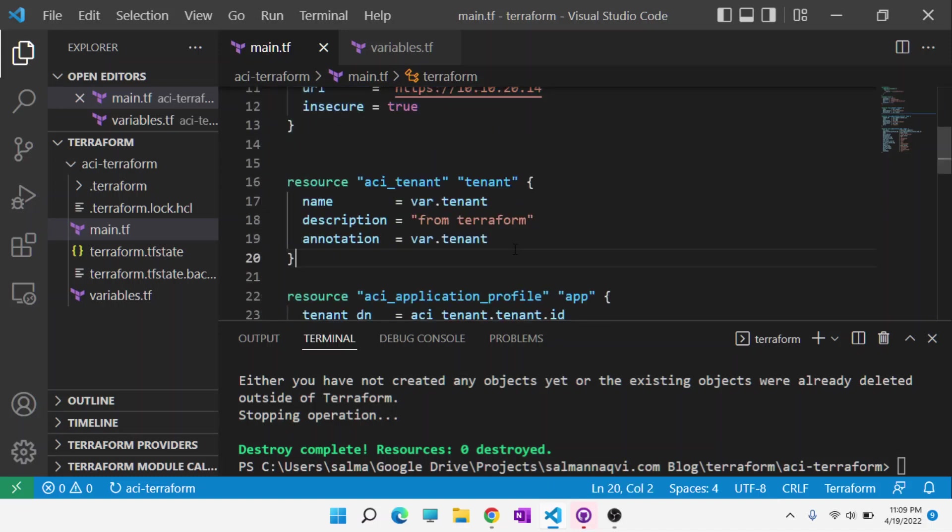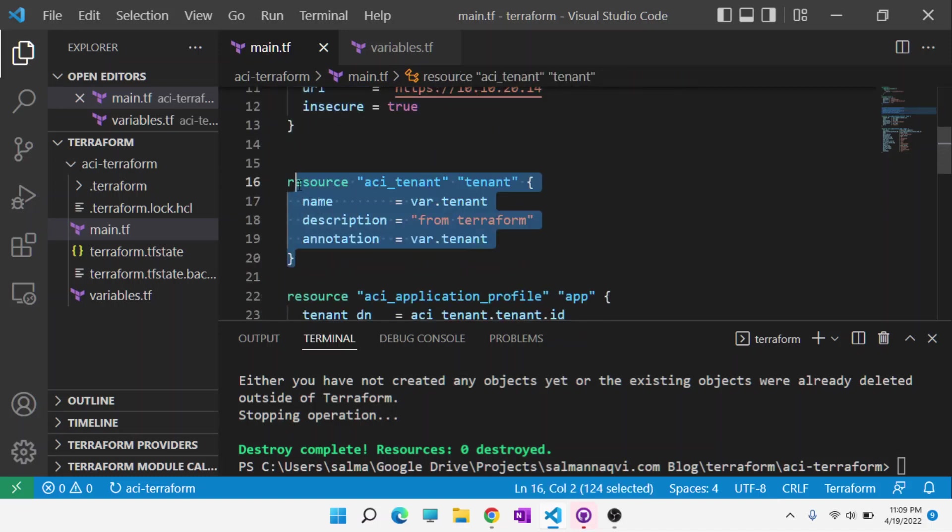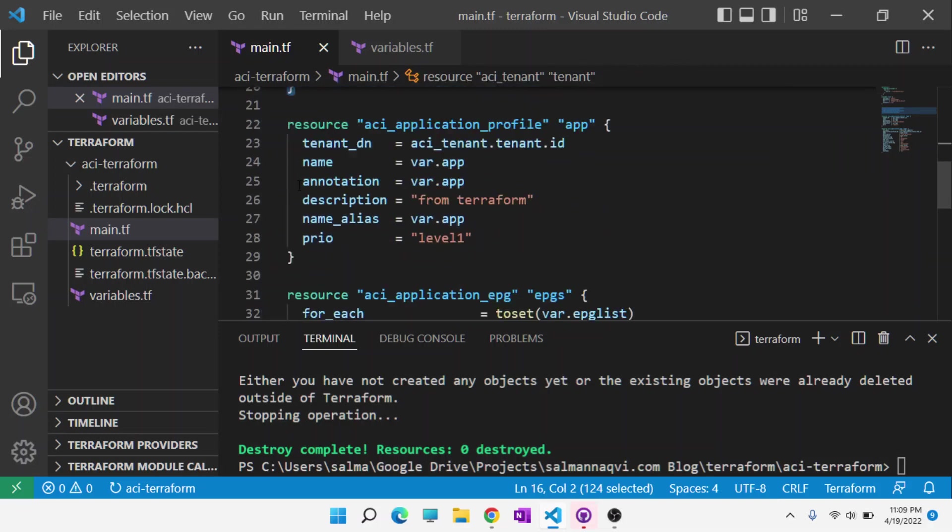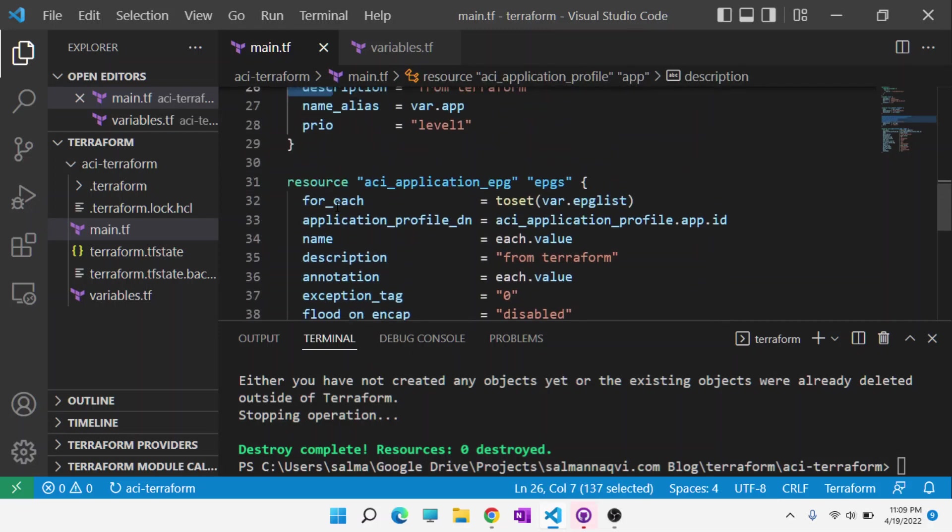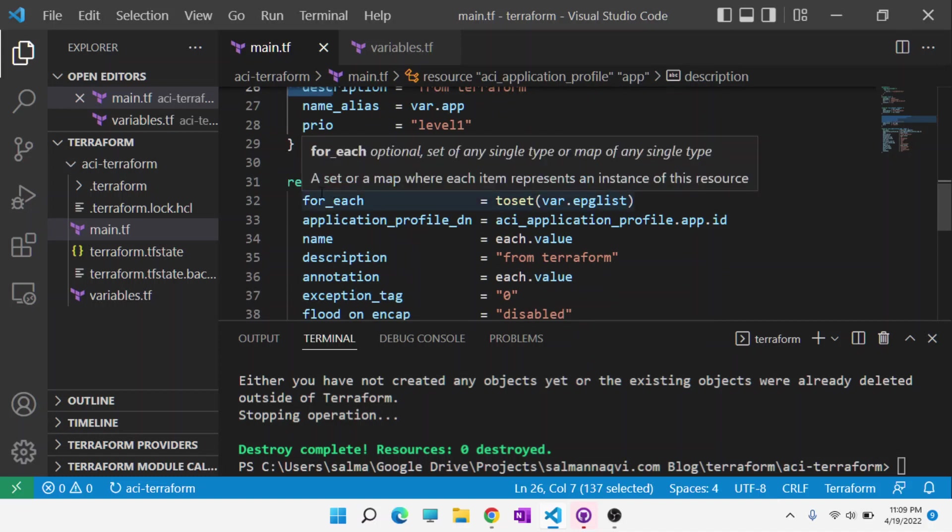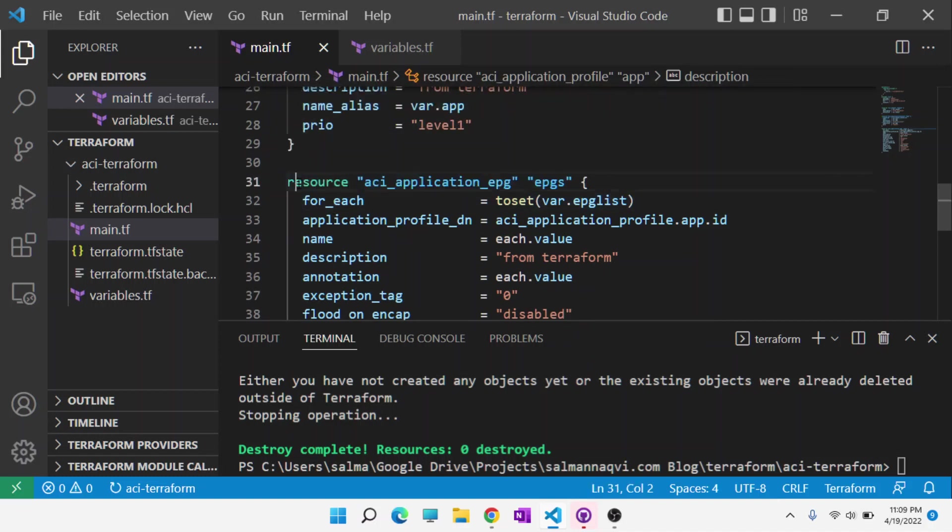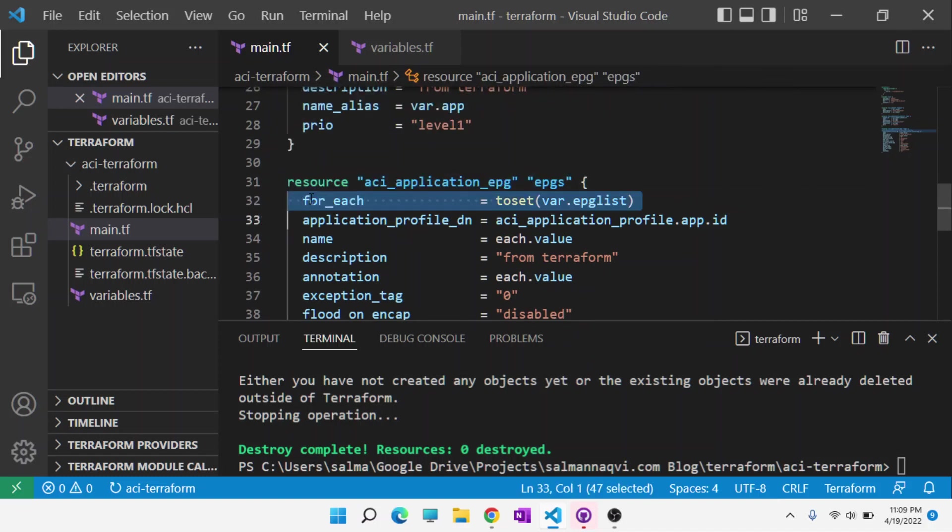Next, we're going to create a tenant, an application profile, and a few EPGs. In this particular section, there's a special for each command, which would allow me to create multiple EPGs.